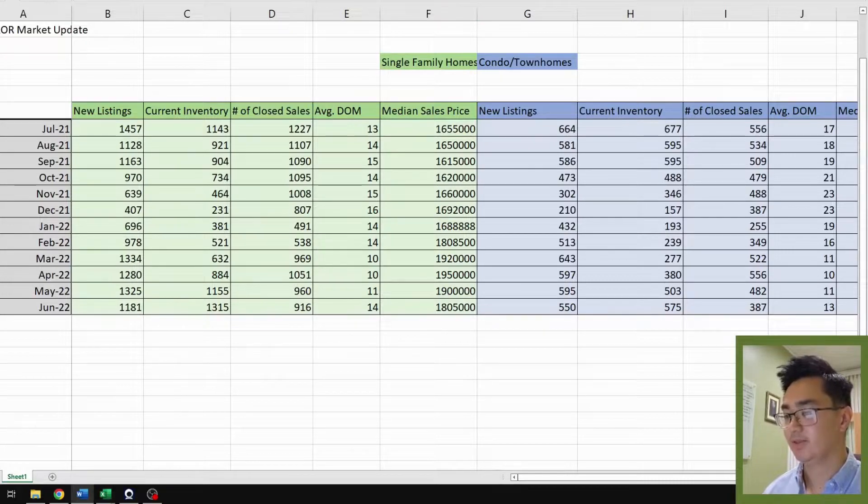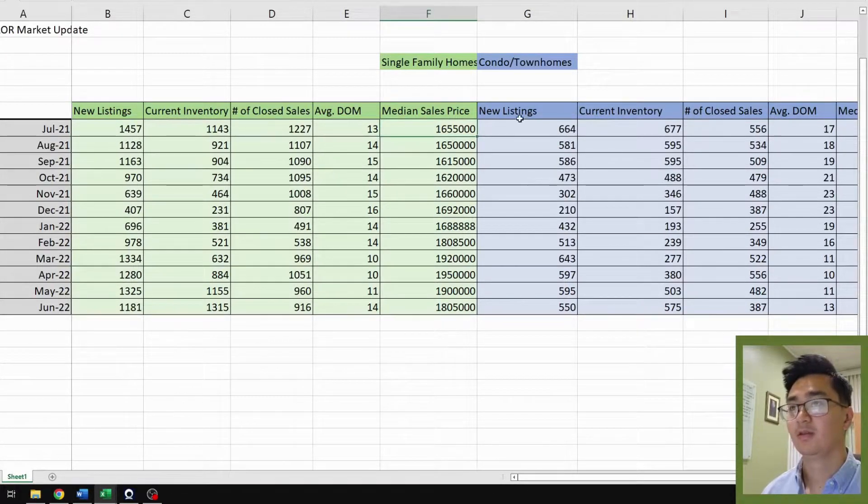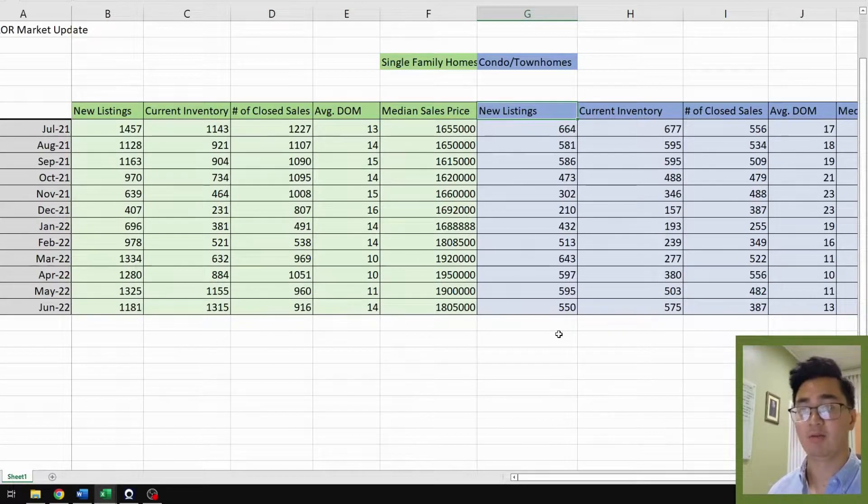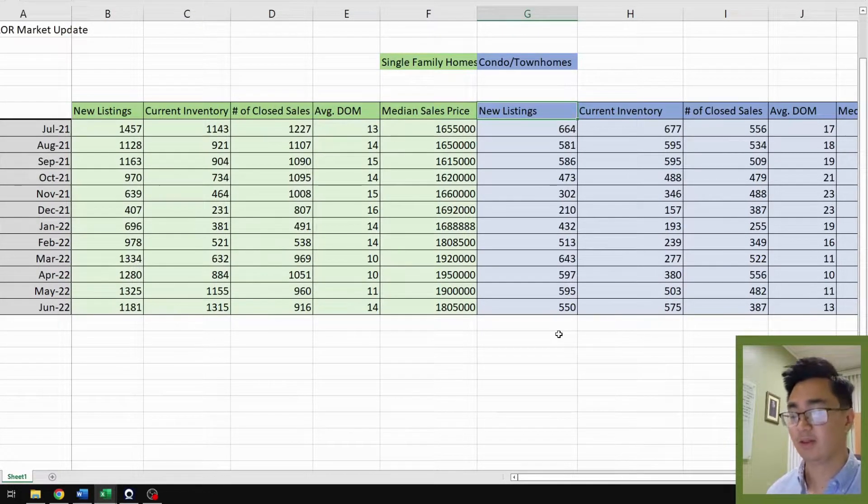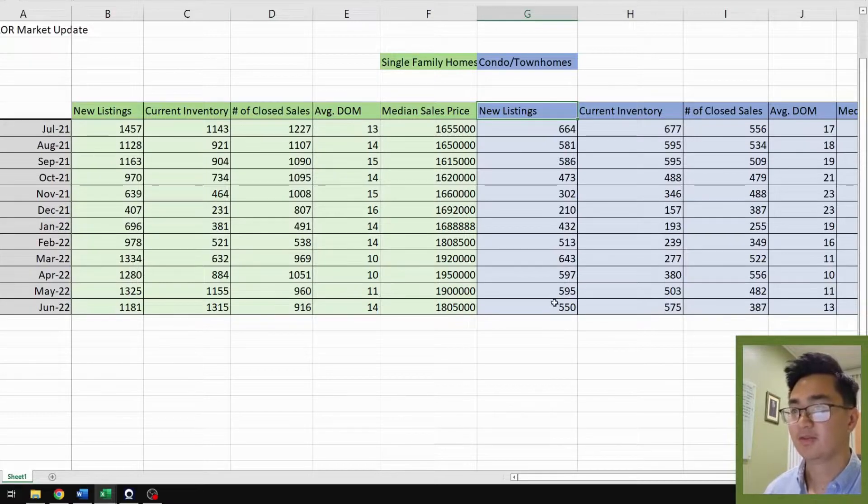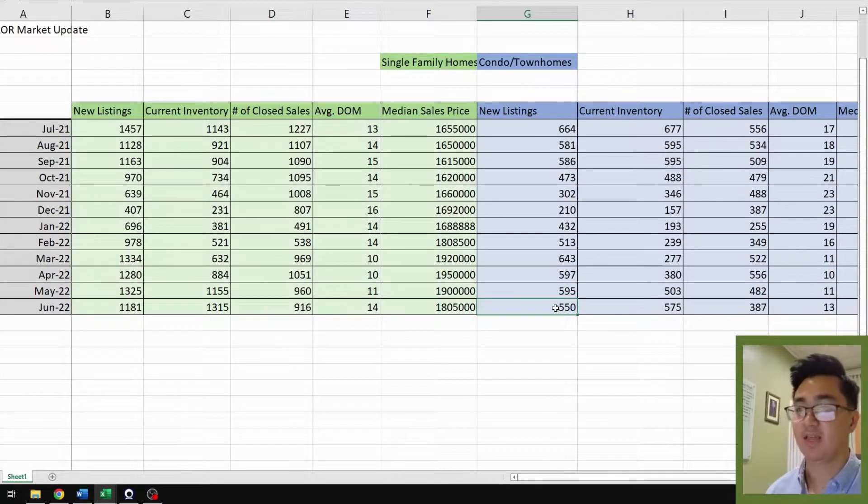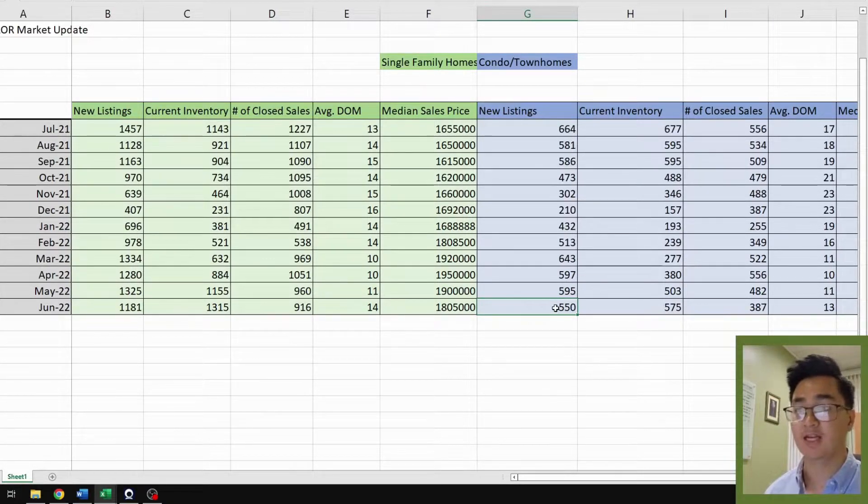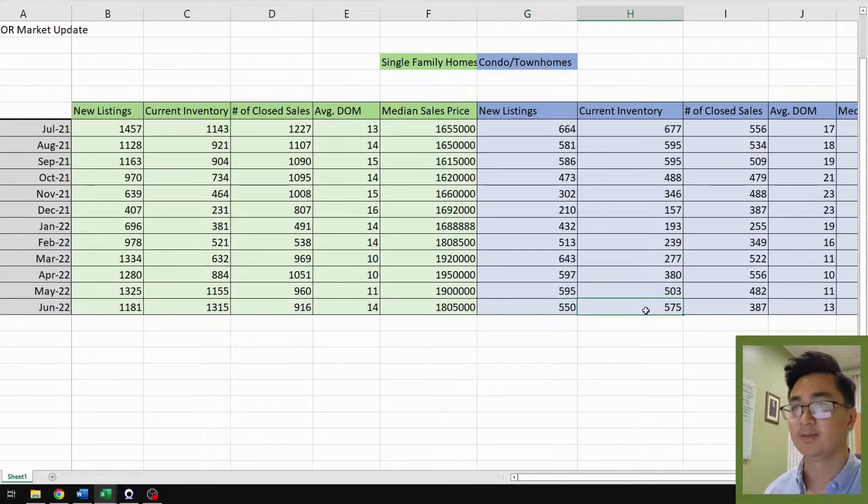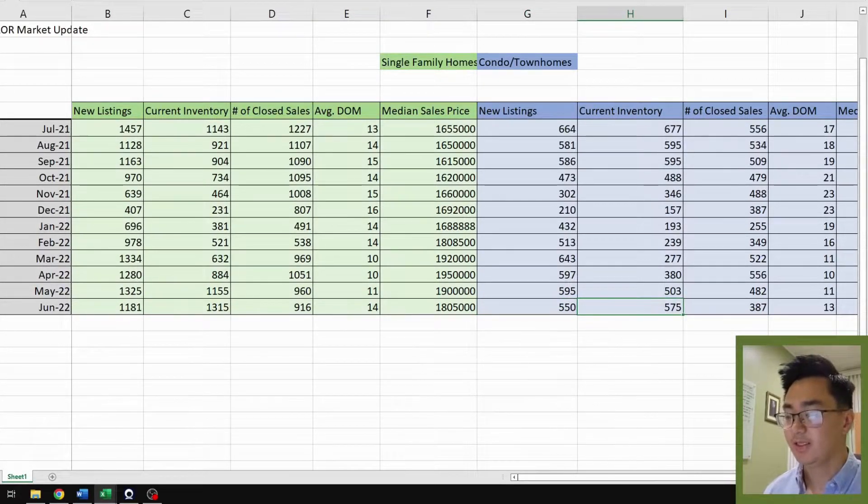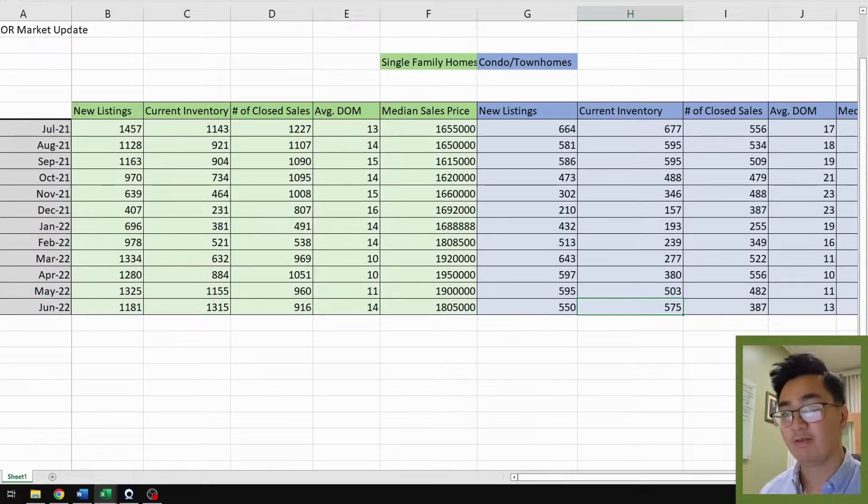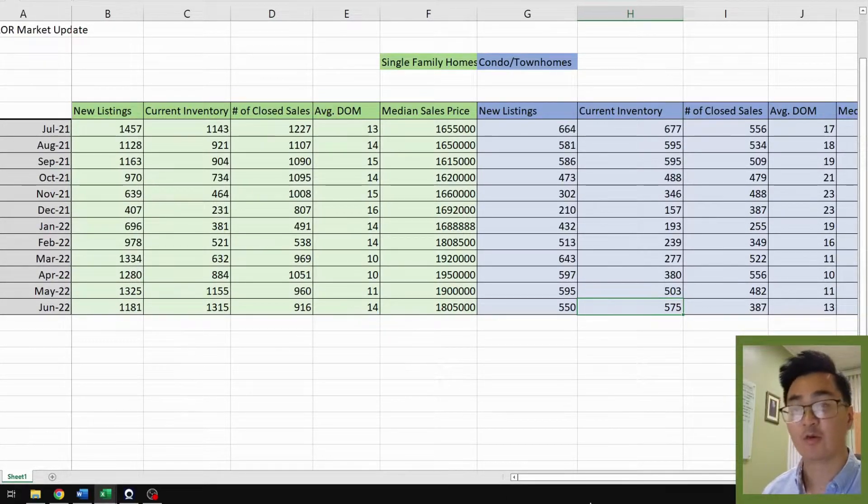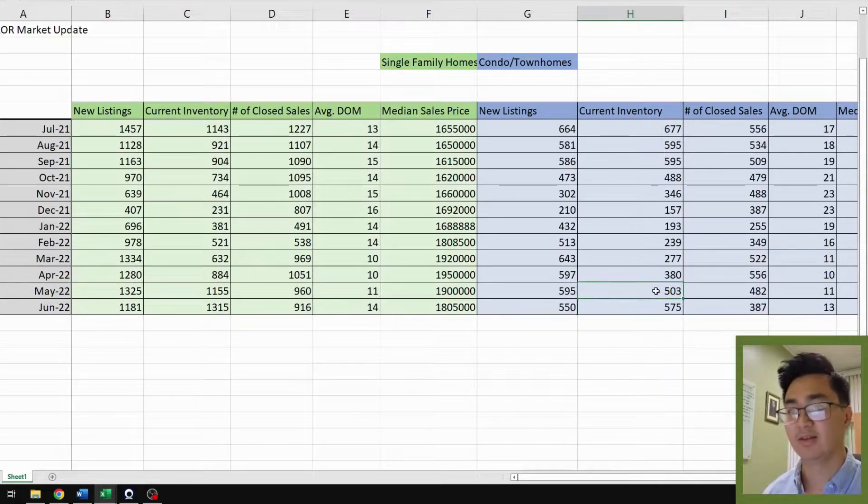So for condos and townhomes, for new listings, these are new condos and townhomes that were brought into the market for the month of June. This is 550, which is an 8% decrease from last month, 595 in May. The current inventory is 575 for June. This is a 14% increase from last month, 503.